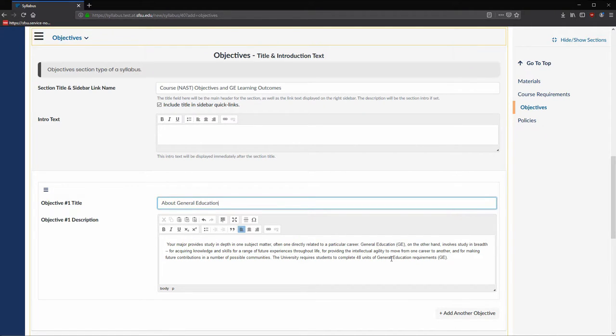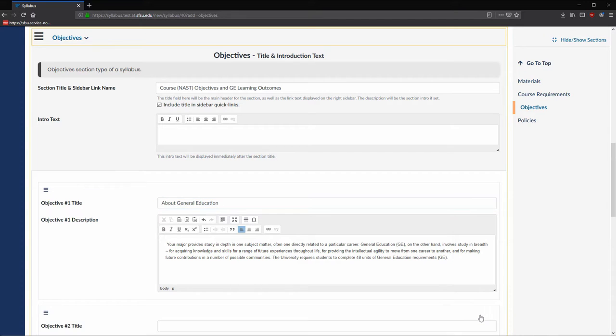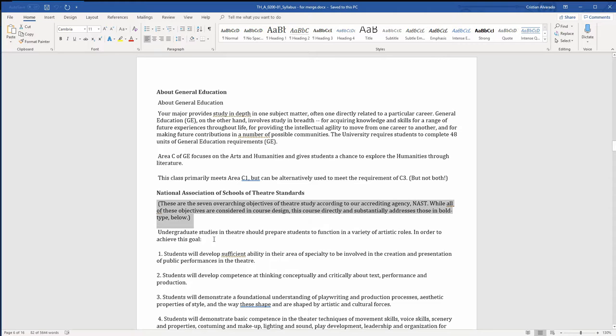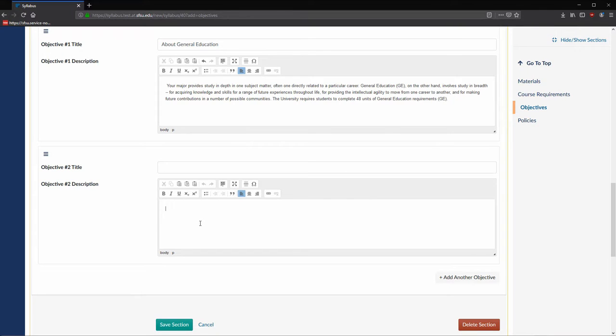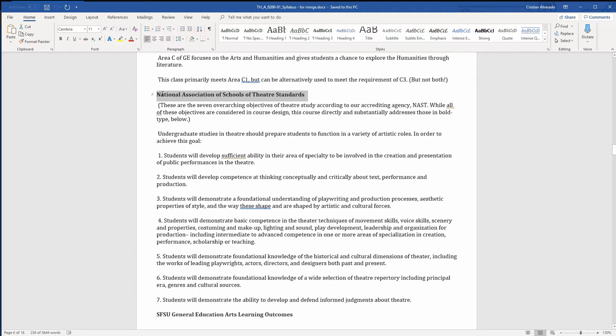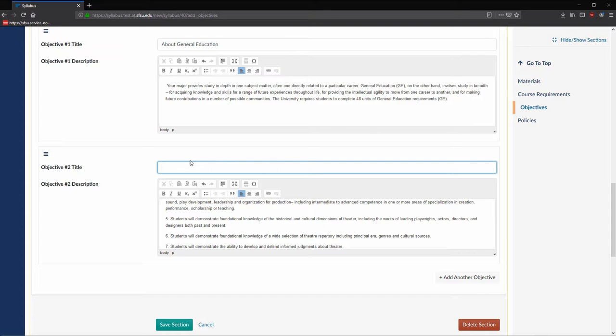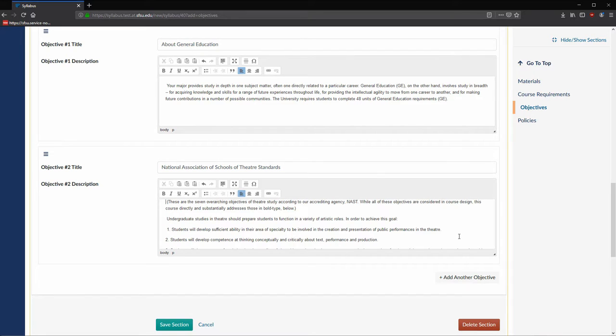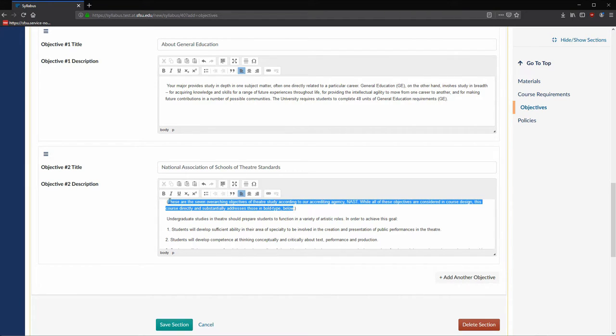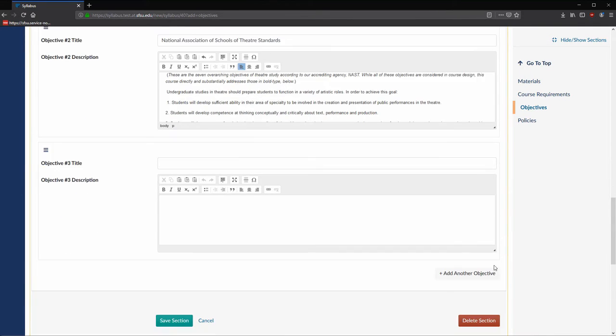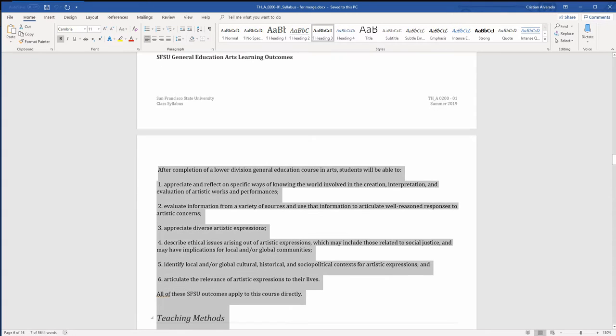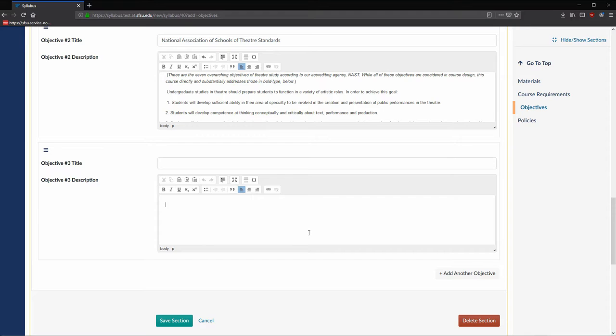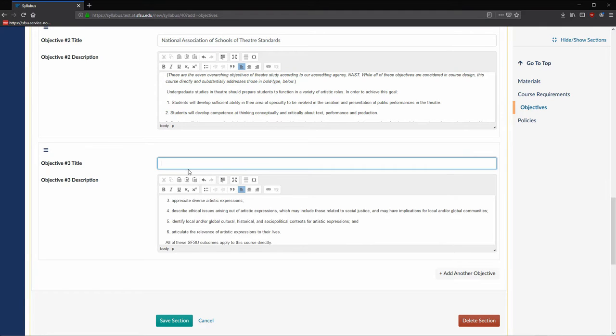After adding a title to this objective, we are ready to add another objective. Again, we will copy the title and the description and paste them over. The text area will retain the formatting from your Word document, but it's very easy to change the formatting in the editor. Let's italicize the first sentence of objective number two and then add our final objective. Once we finish copying over the final objective, we are finished and can click Save Section.